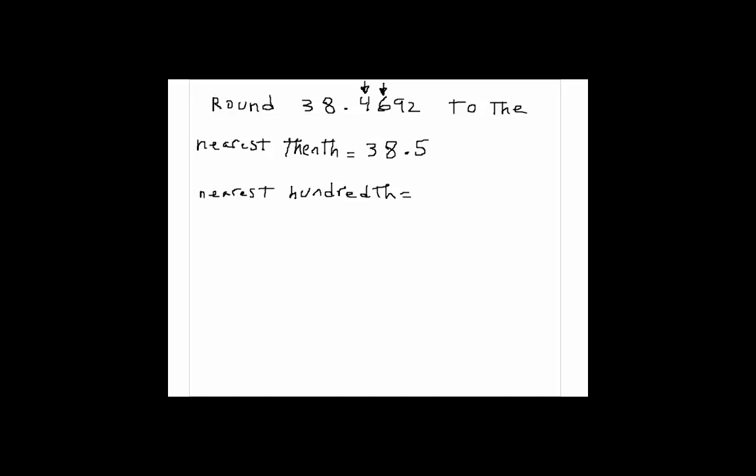So we look at the thousandth digit, if it's 5 or more, we add one to this. So that would be 38.47.